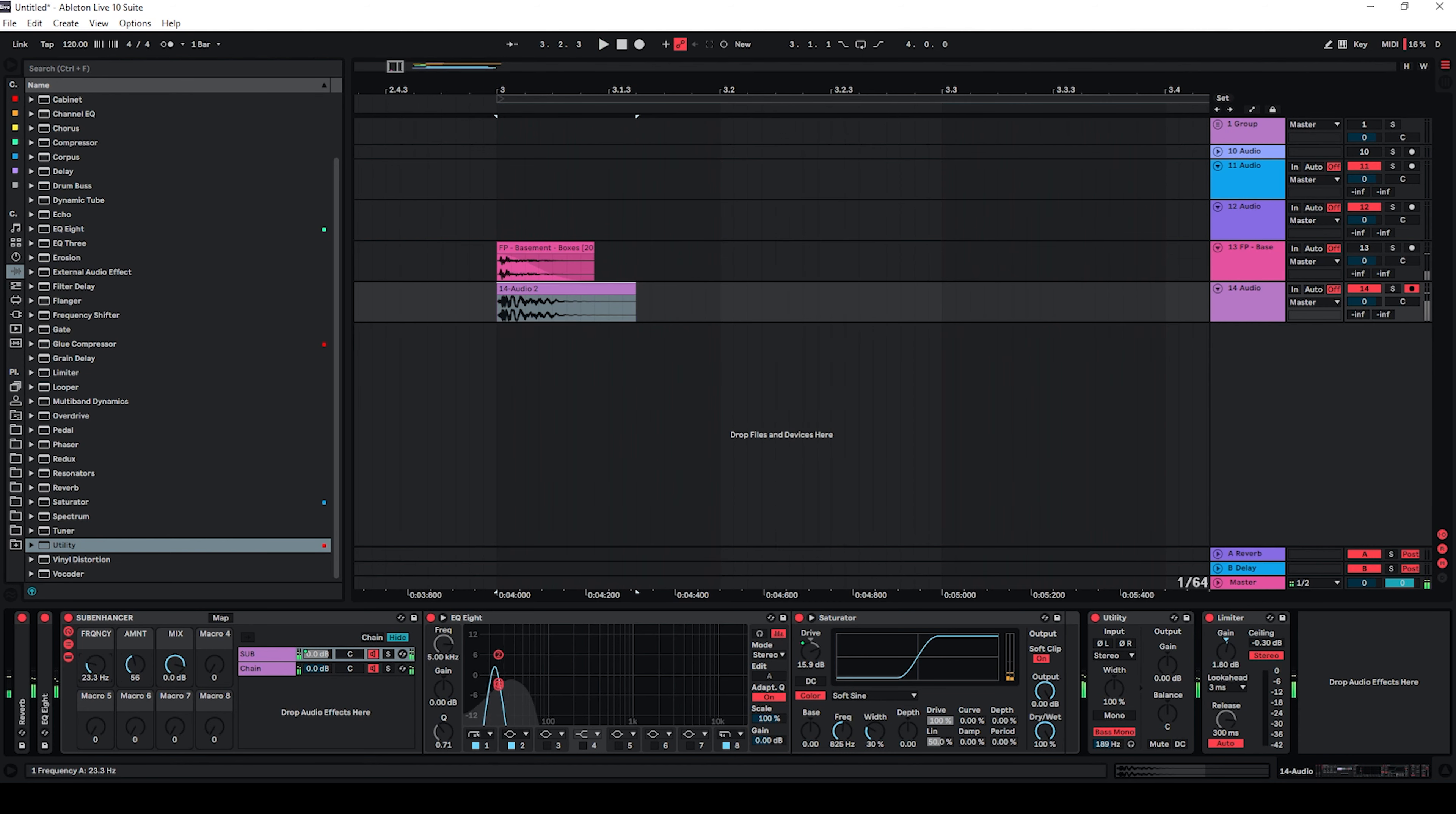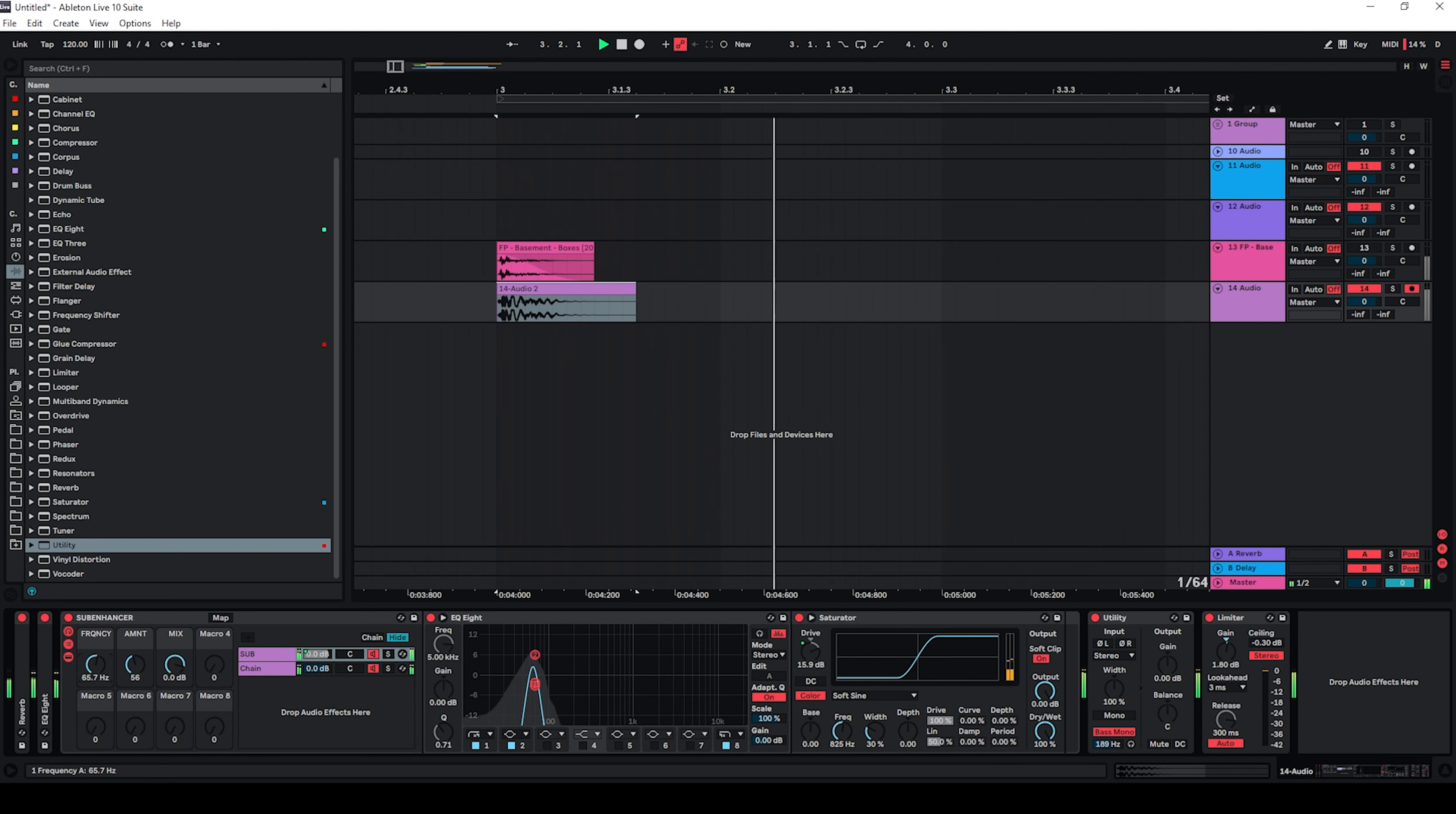And by this I just control which frequency I'm boosting. 40Hz is usually a pretty good one.